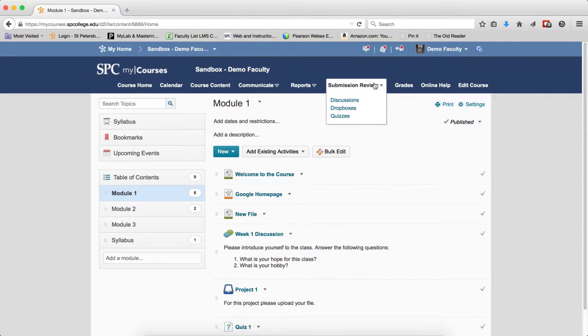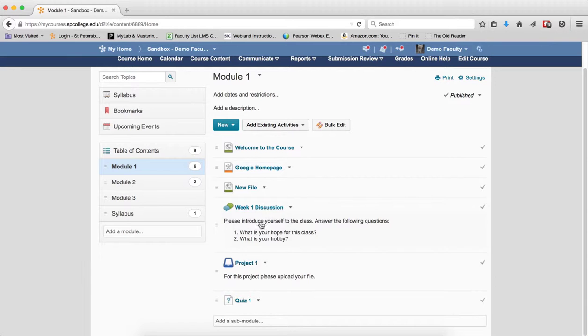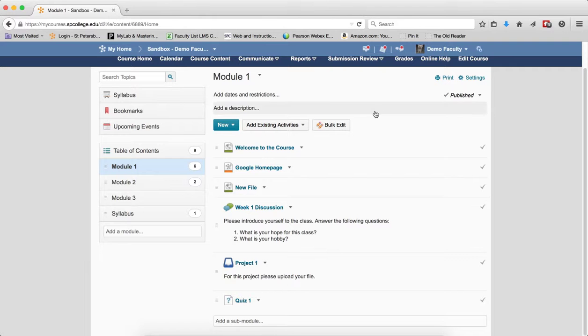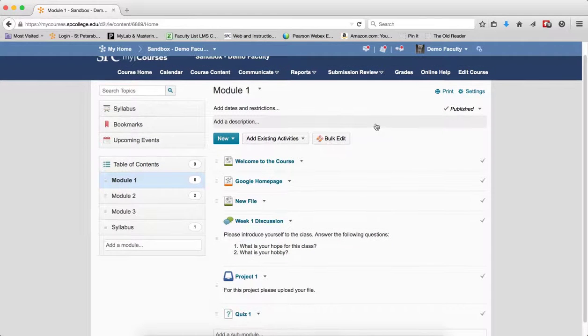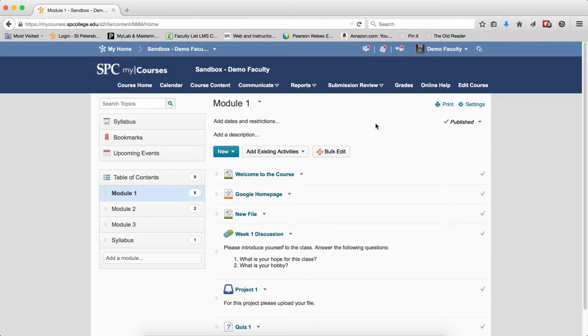It's going to affect items in the submission review area. So if you have drop boxes, quizzes, and discussions linked into the course content area, it's going to affect what goes on in the submission review area. This tutorial is going to explain that and show you visually what happens from the student's perspective.